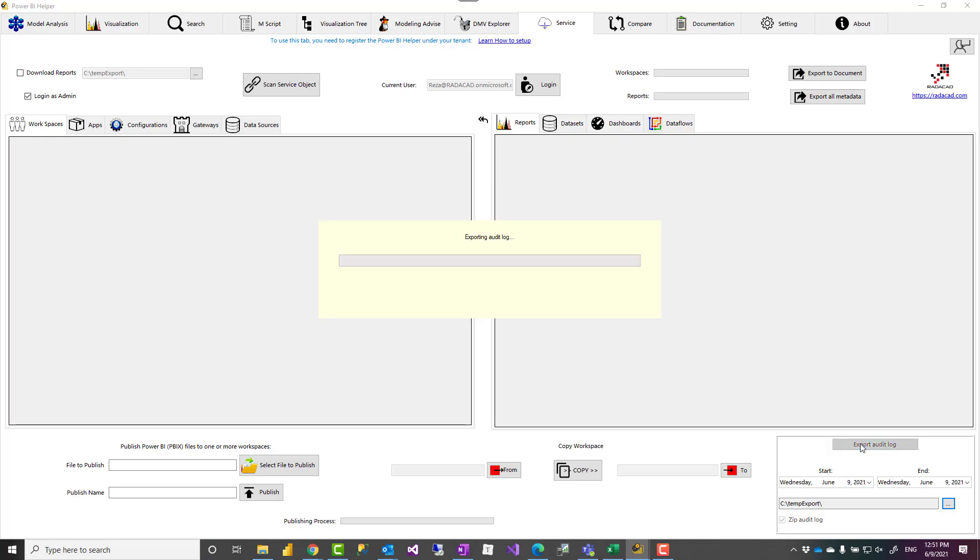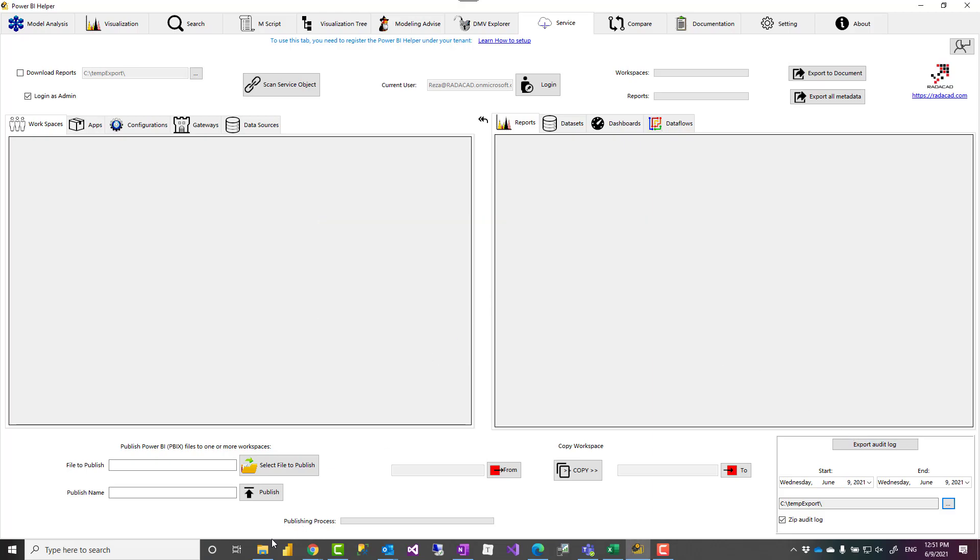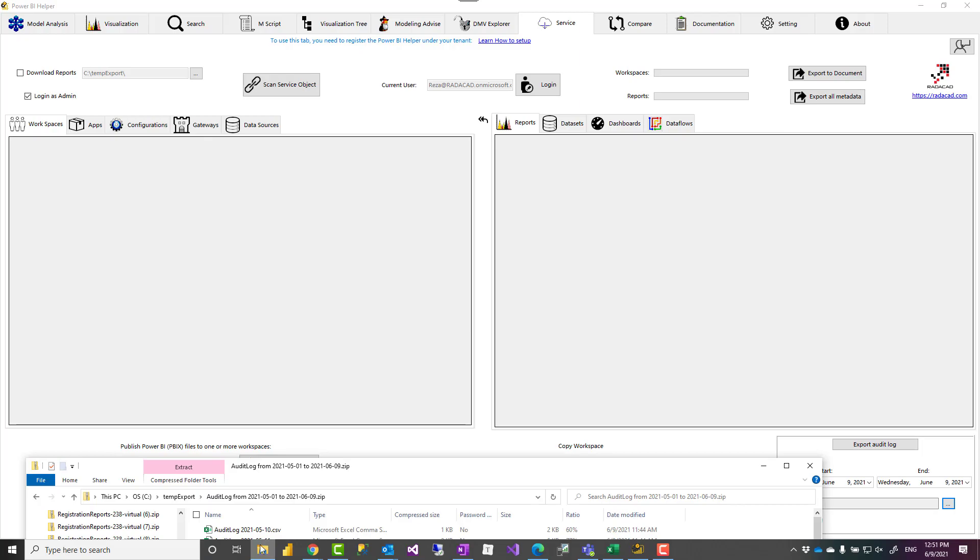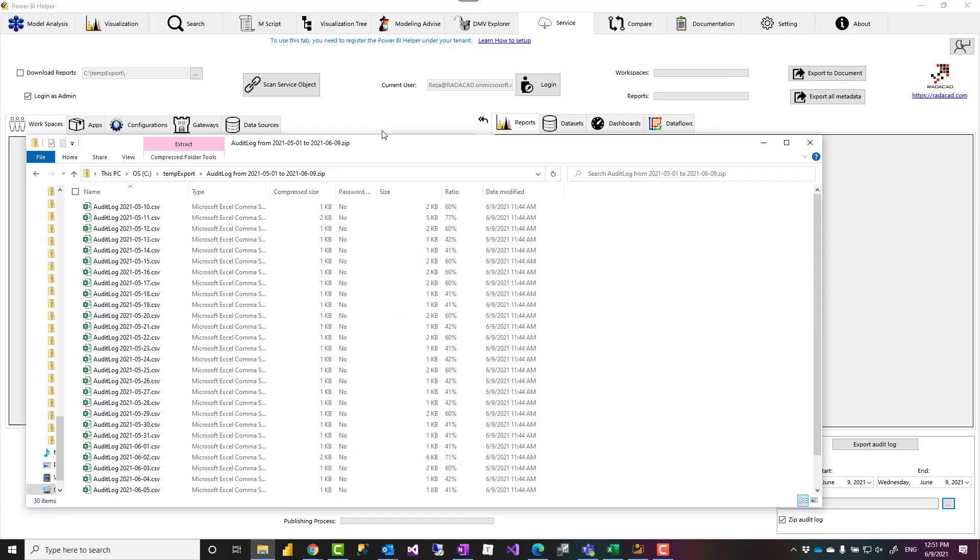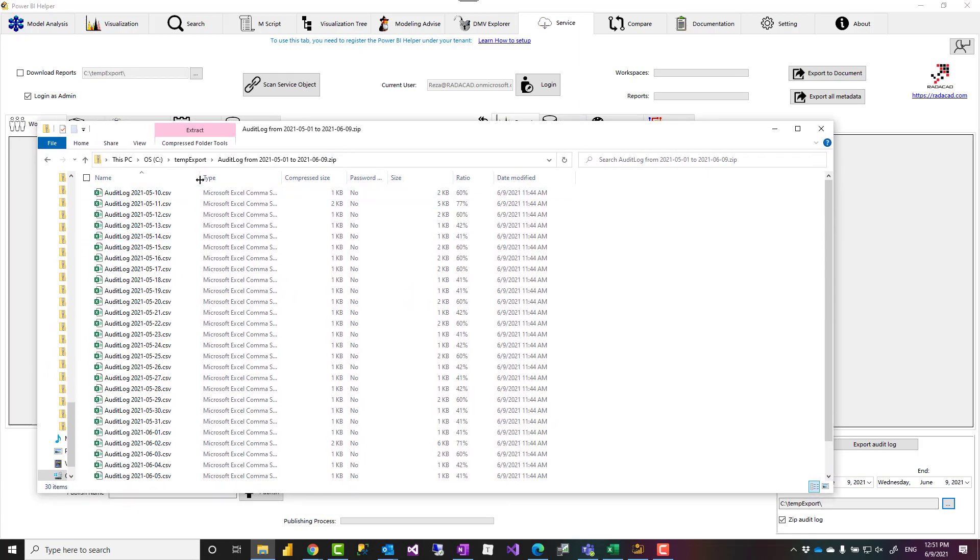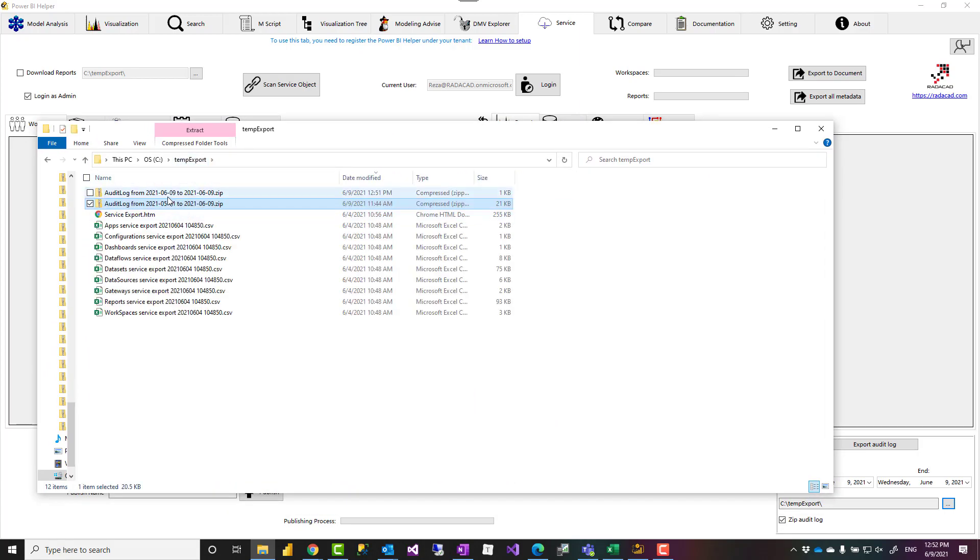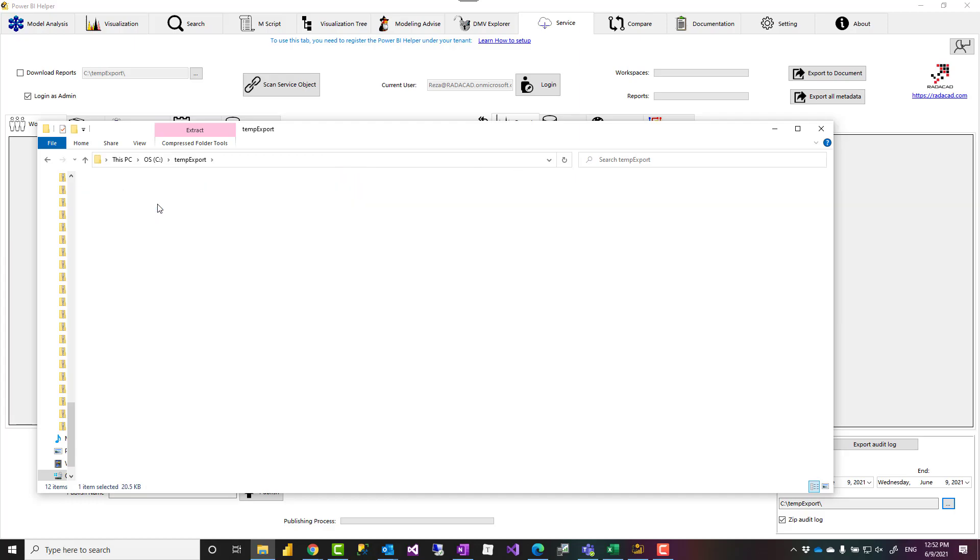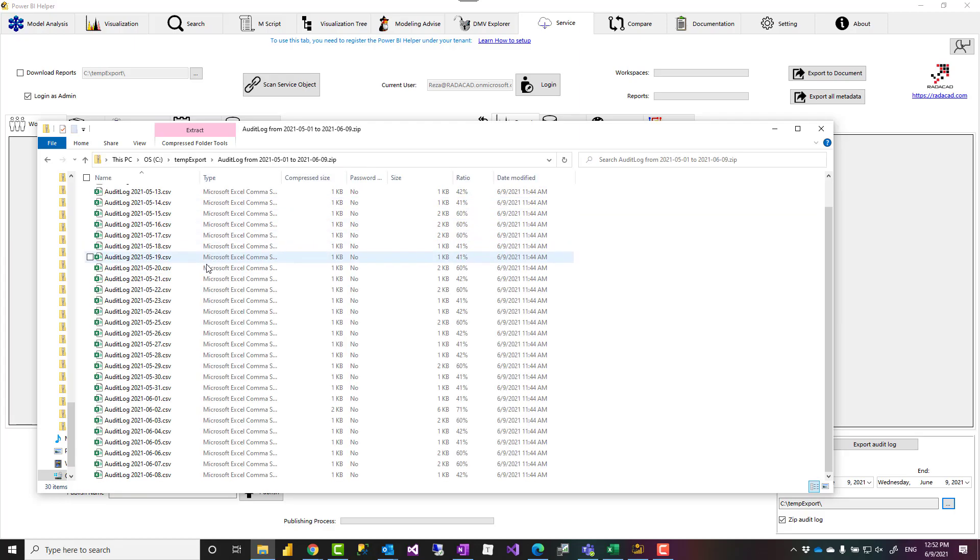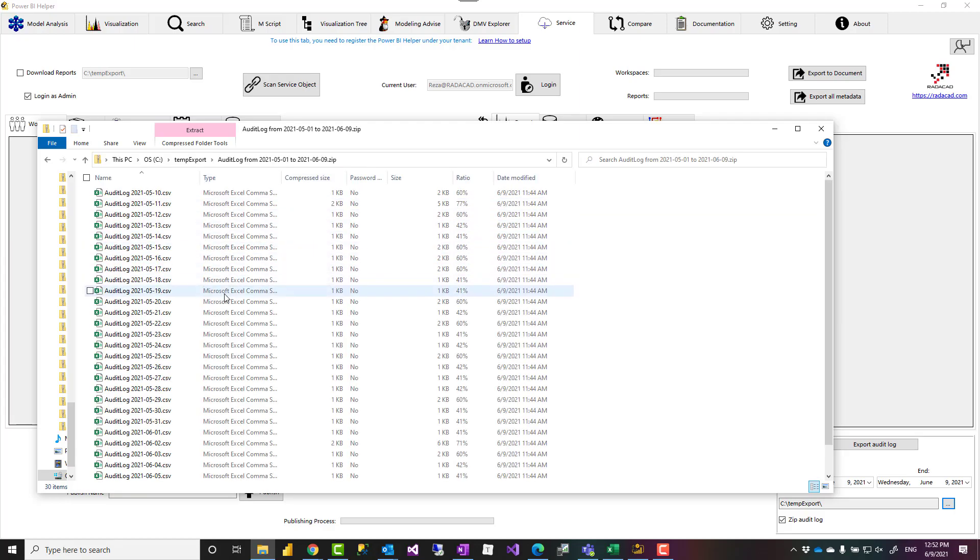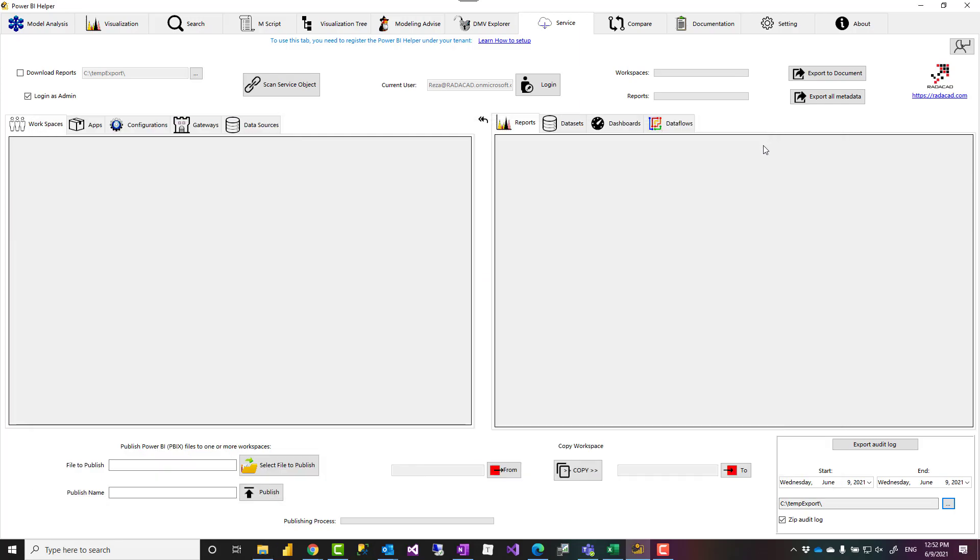Now if I click on export audit log, the export result looks like what you see here. As you can see I have a zip file exported which I can click on it and it will show me all the CSV files. Then you can build a report from these so without basically writing any line of code using Power BI helper you can export the audit log as much as you want. It doesn't matter how big it is and you don't need to write any code for that.